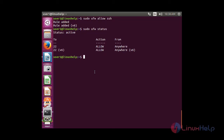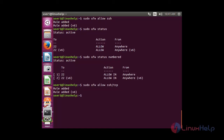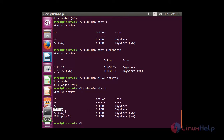If you have a lot of rules, you can number each rule to see them easily. For that: sudo ufw status numbered. You can see the list of rules with numbers. In the first rule, the incoming connection on port 22 allows both TCP and UDP packets. But if you need to allow only TCP packets, use: sudo ufw allow ssh/tcp. The rule has been added, and you can see 22/tcp is now listed with action allowed.